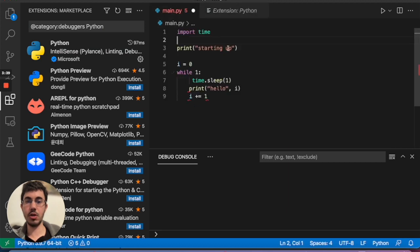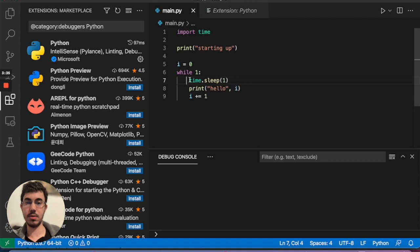You can see here the program that I'm debugging. It's very simple. It just prints hello all the time in an endless loop.